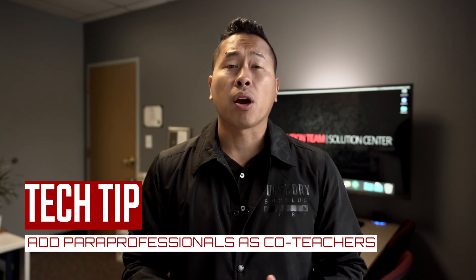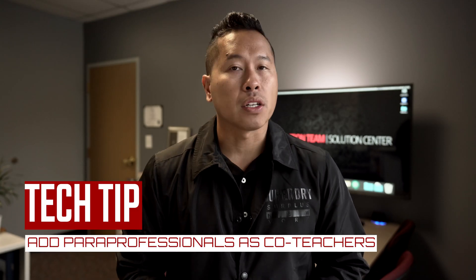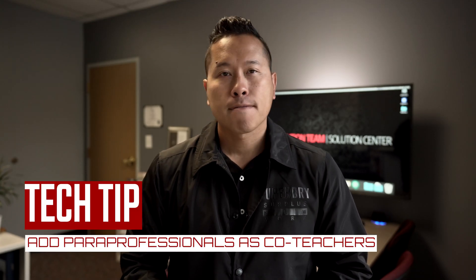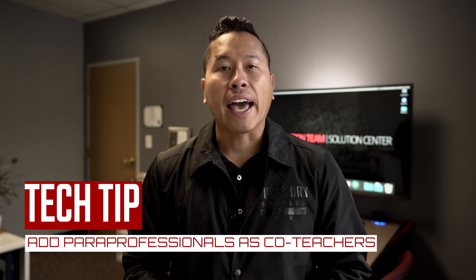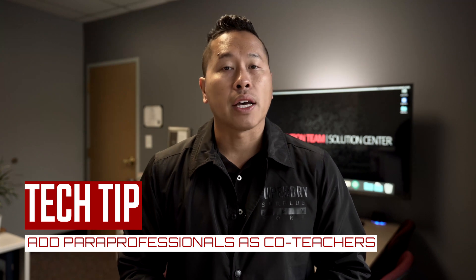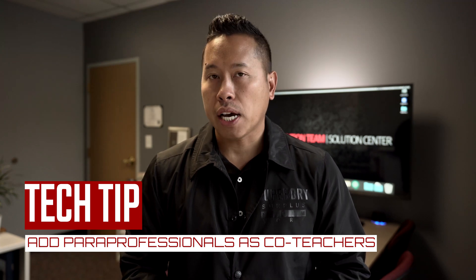Recently we've added paraprofessionals into GoGuardian so that you can add them as teachers to help monitor your classrooms.